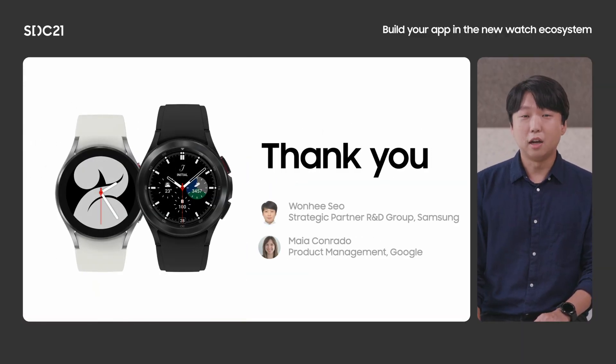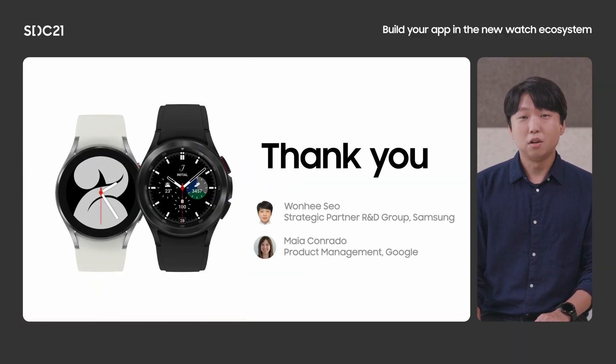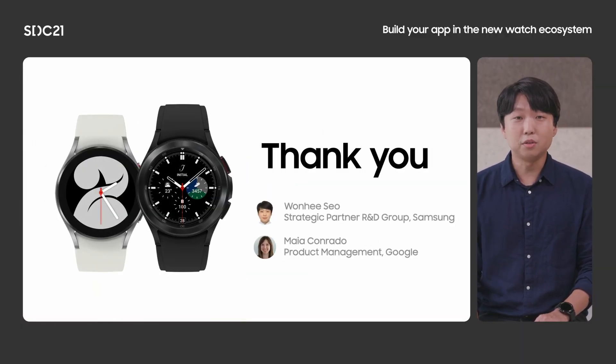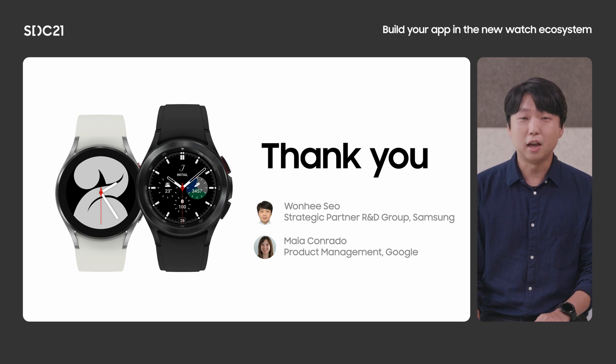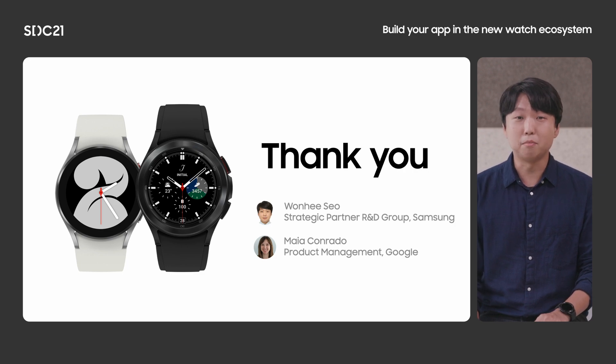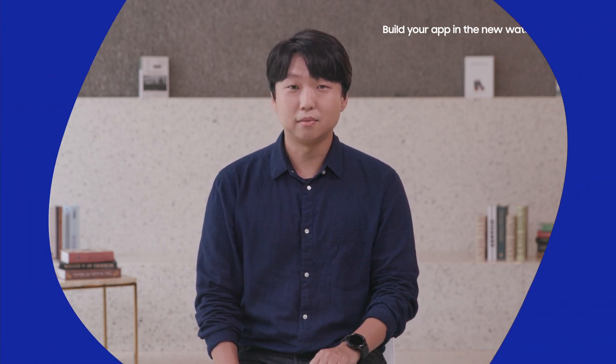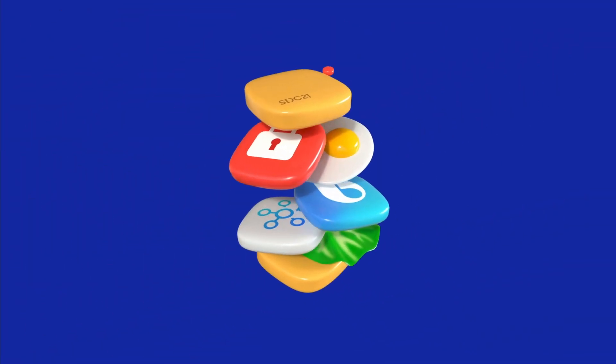In closing, thank you. And as Samsung, we are very excited to see your cool and amazing apps and services in the market. I sincerely hope that you found this session beneficial. Thanks again.